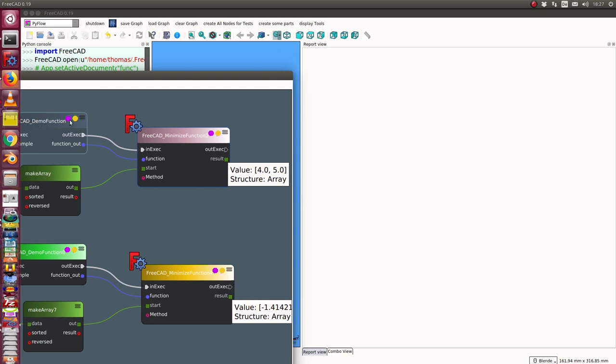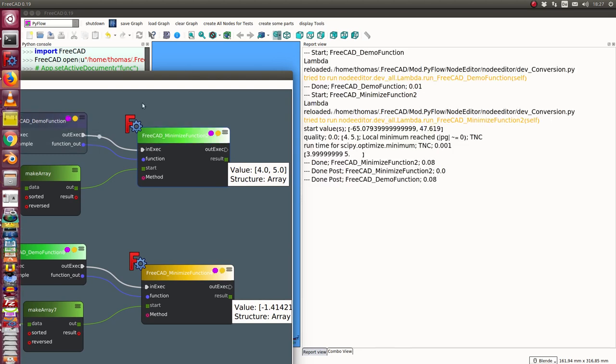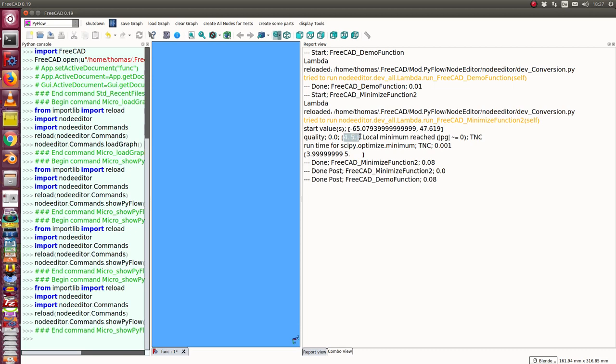So let's see here. Freecat window with the log window. And I execute it and now we see here I started with these values, I got as result this one.